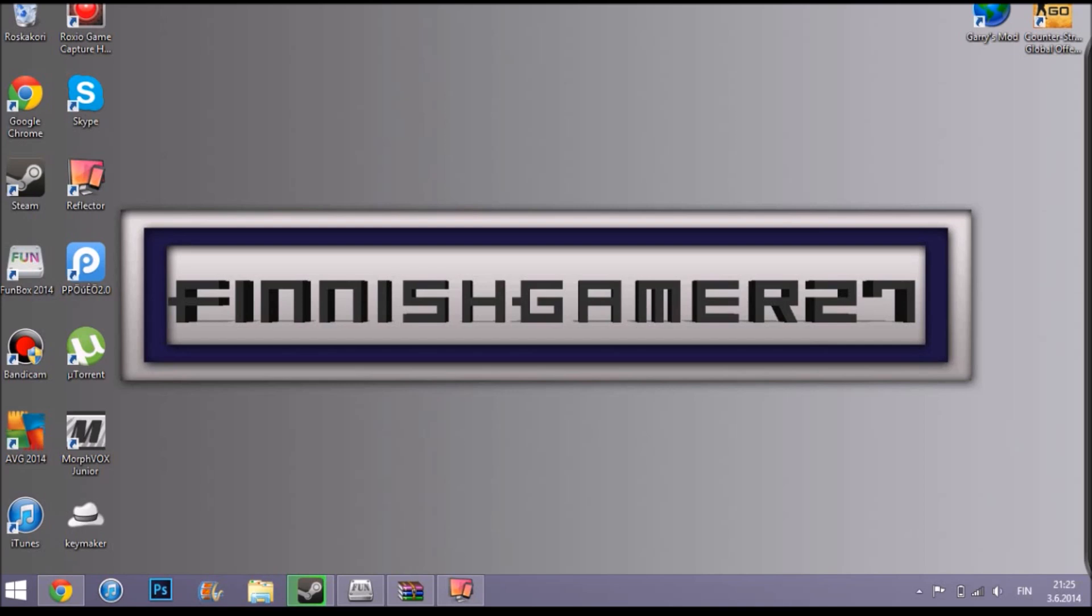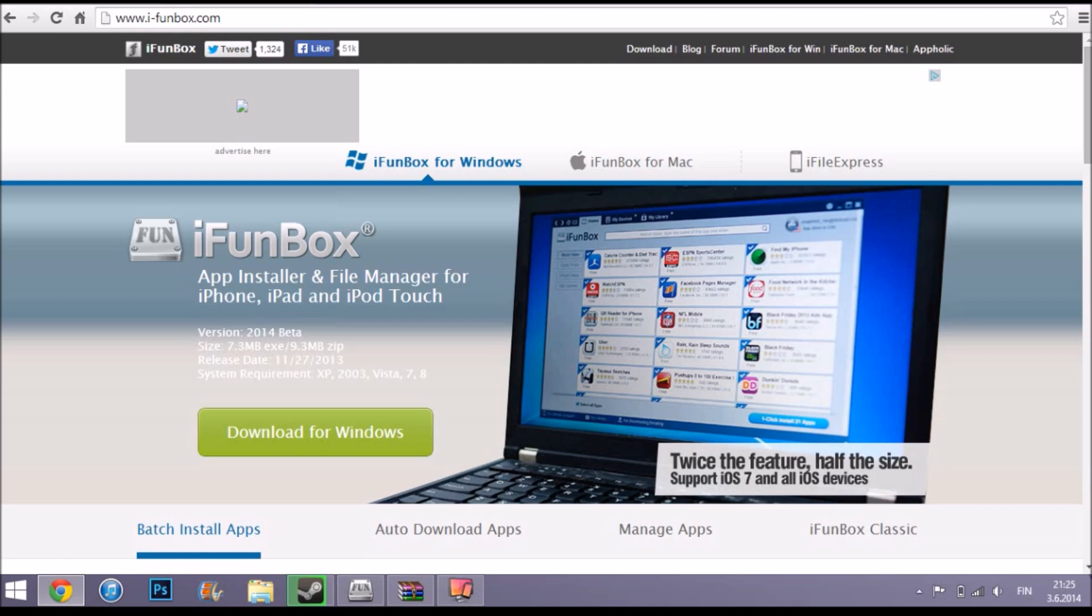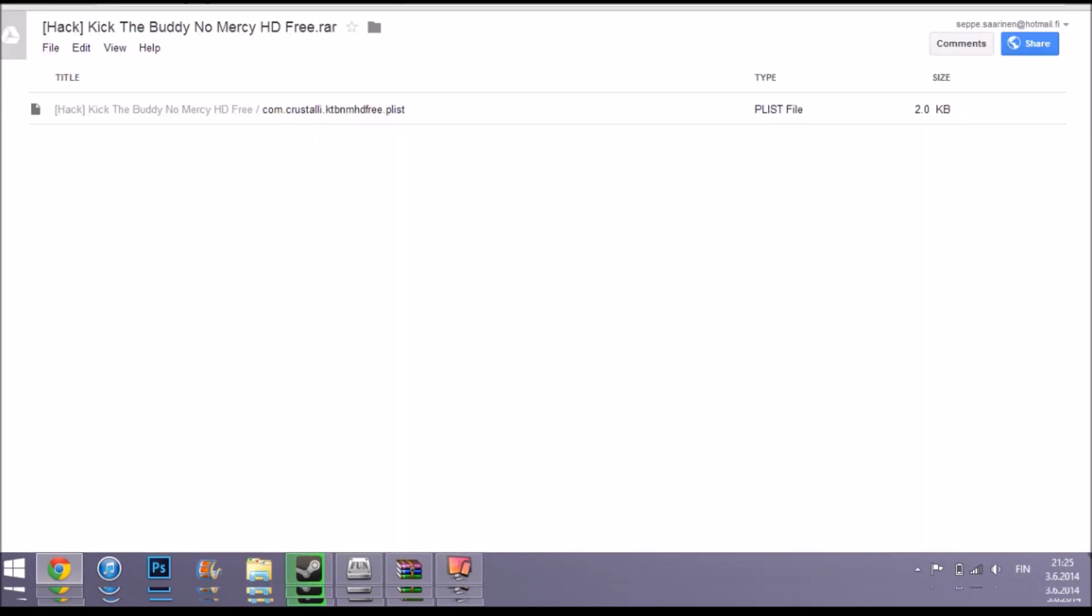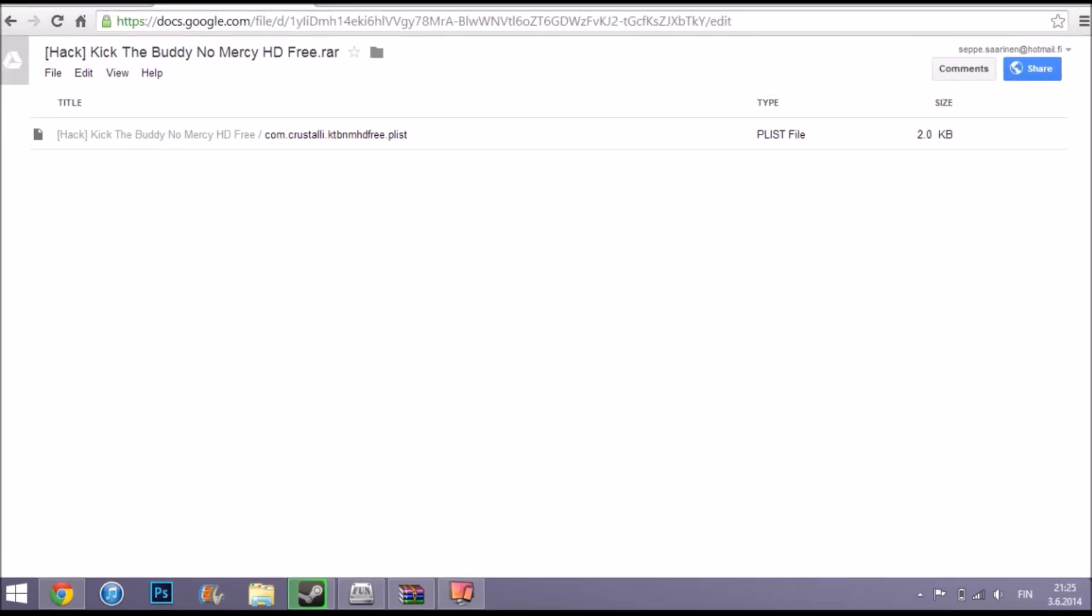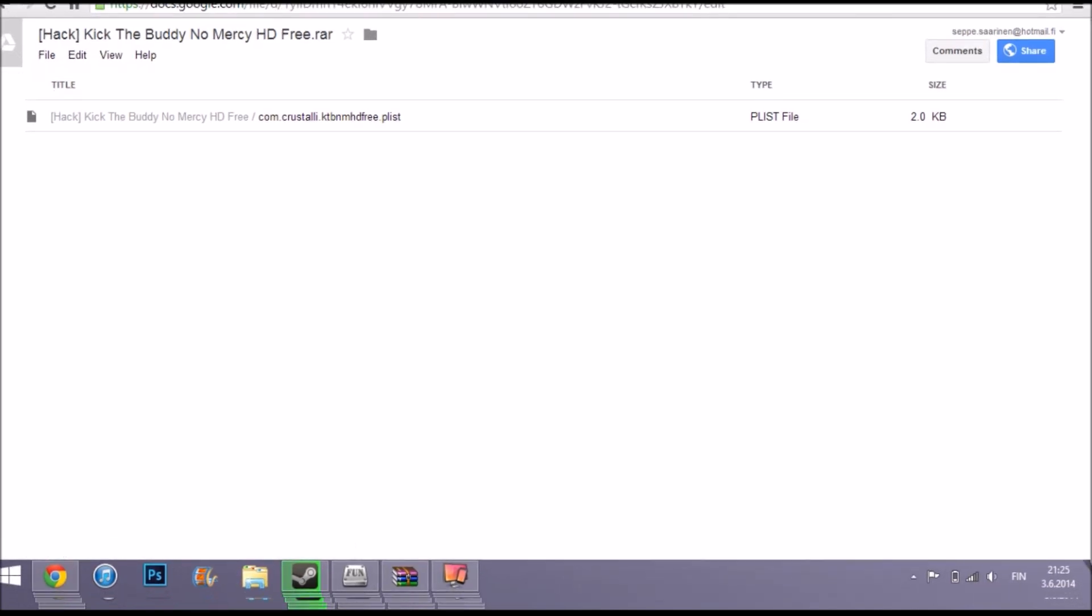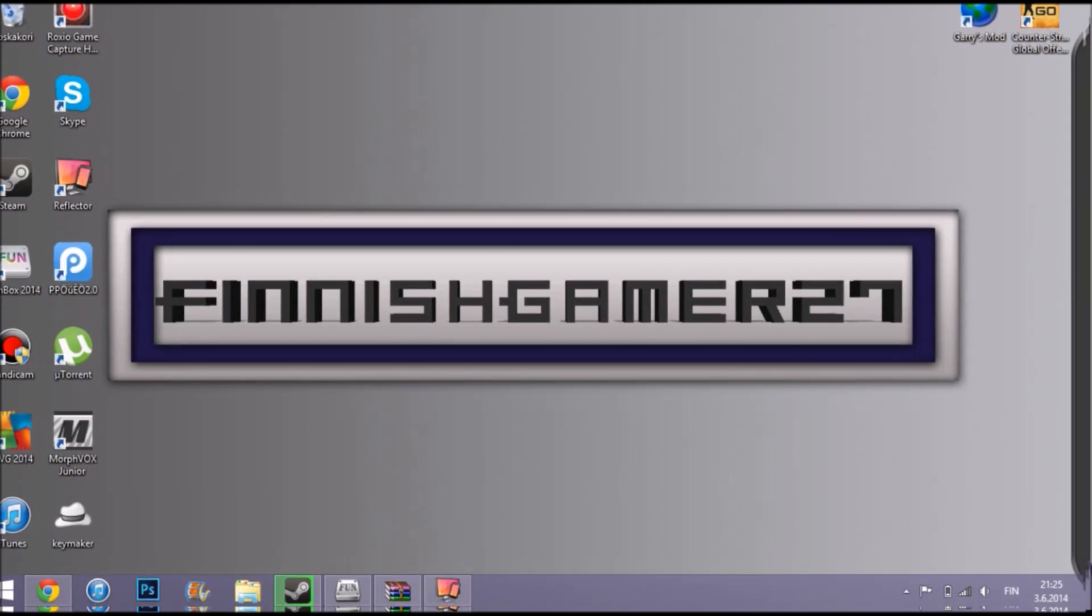Hey guys, today I'm showing you how to hack Kick the Buddy. No mercy on it, works on any iOS devices. First, you're gonna need to download iPhoneBox, and then you want to download the hack. Then you want to open it up.